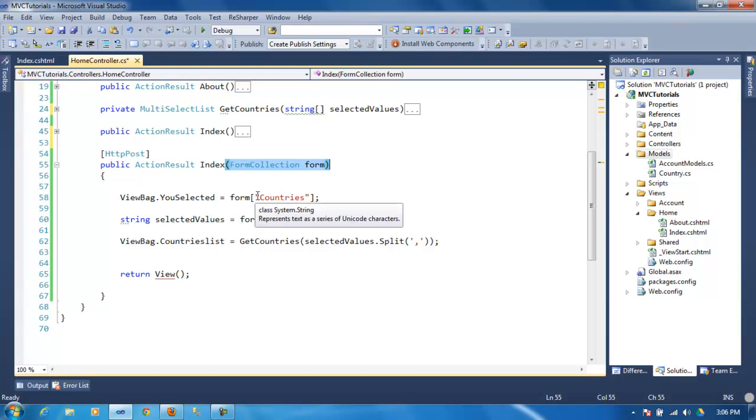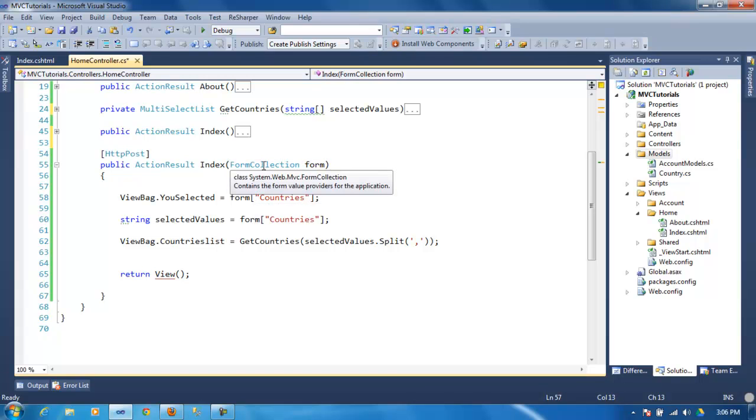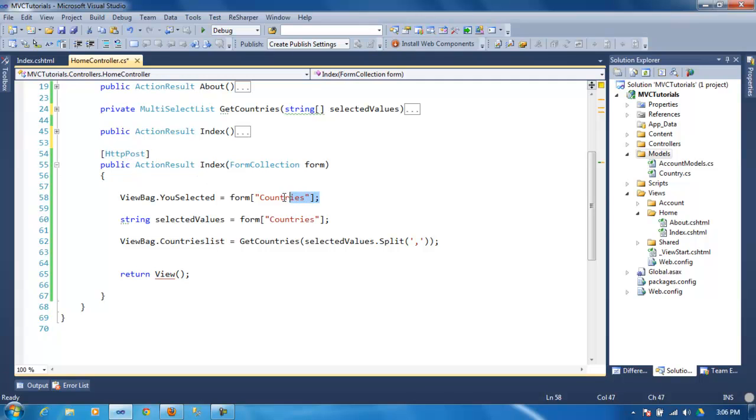So the way to get values from any control, or at least in this case the dropdown list, is you collect the form when it gets posted. And as you can see here, I'm grabbing the country.